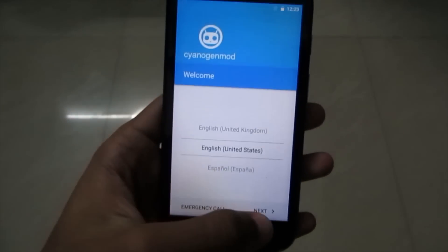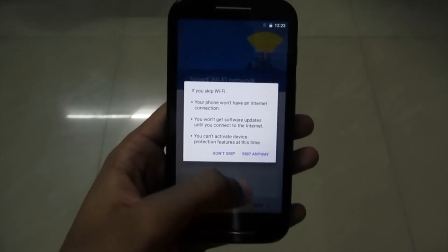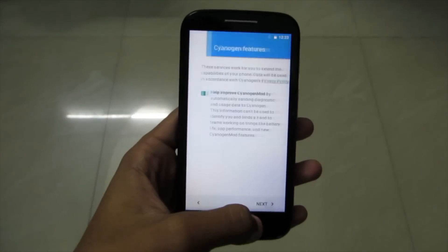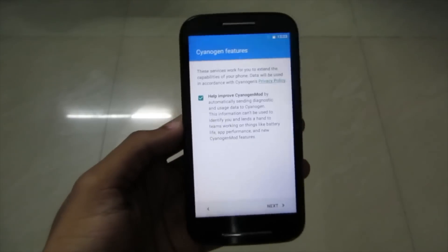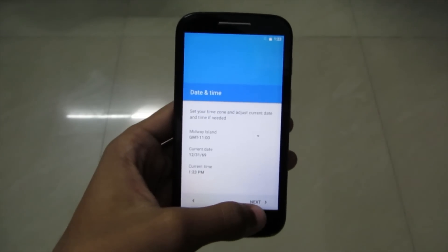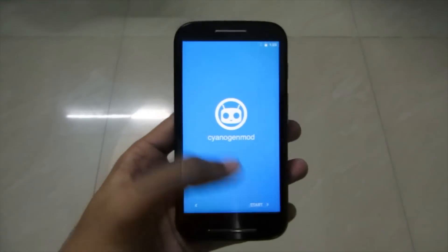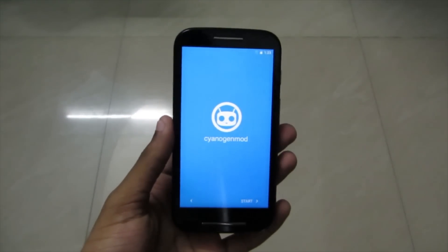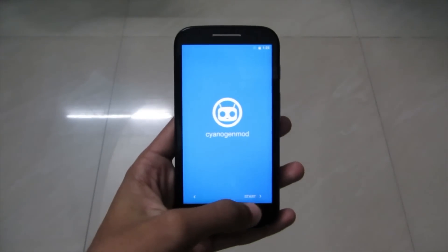Choose your country, click Next. Set up your Wi-Fi network — I'll skip that. You can enter your SIM card details. Help improve CyanogenMod — Next, Next. Set the time — Next. You can set it up later. And now let's welcome CyanogenMod 13 — that's Android 6.0 Marshmallow on Moto E. Click on Start.